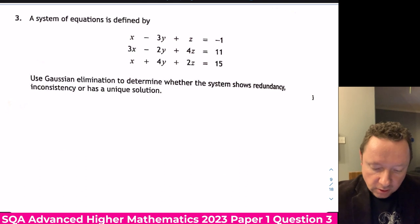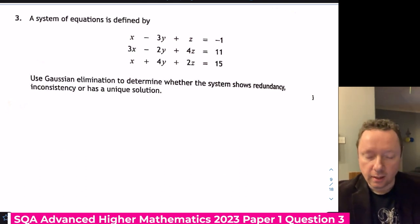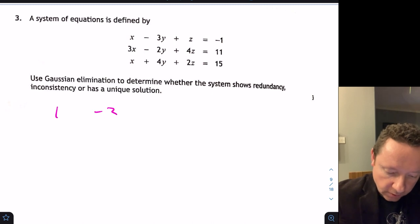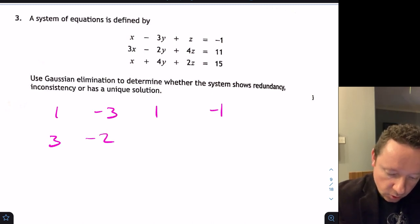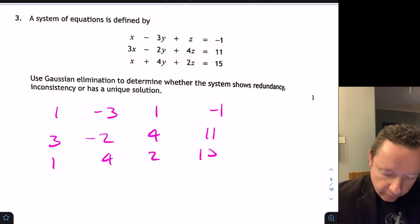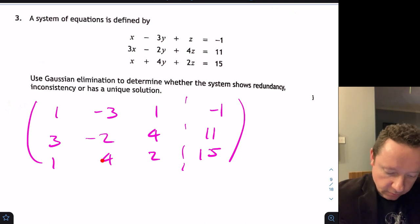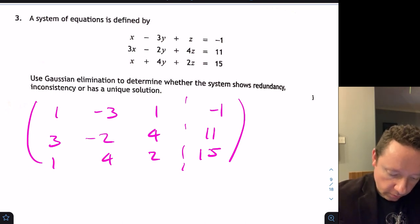Let's set up our Gaussian elimination. We've got the augmented matrix: row 1 is [1, −3, 1, −1], row 2 is [3, −2, 4, 11], row 3 is [1, 4, 2, 15]. The goal is to get zeros in the lower-left positions.